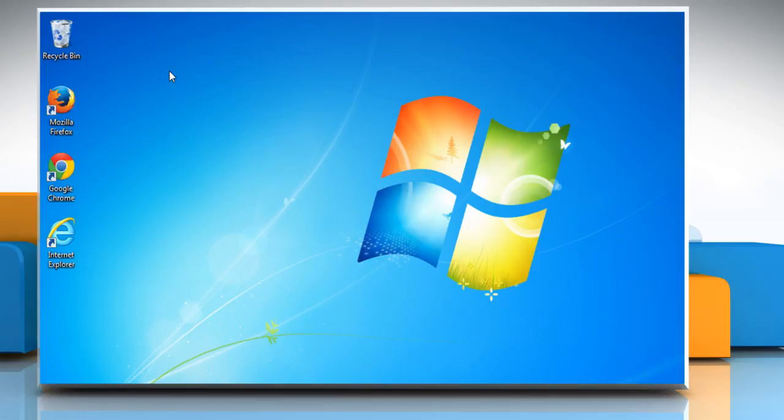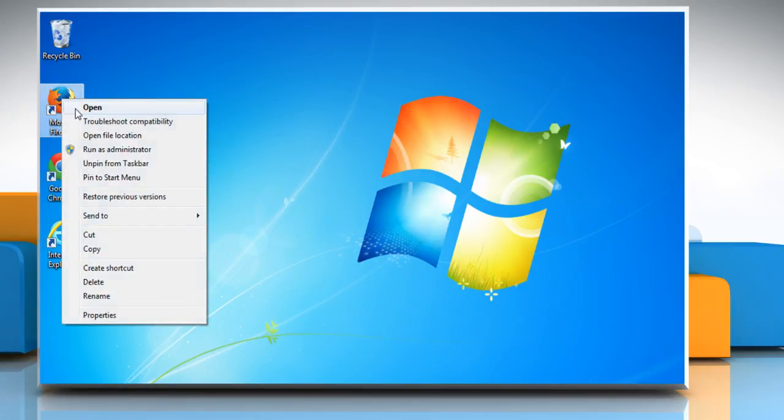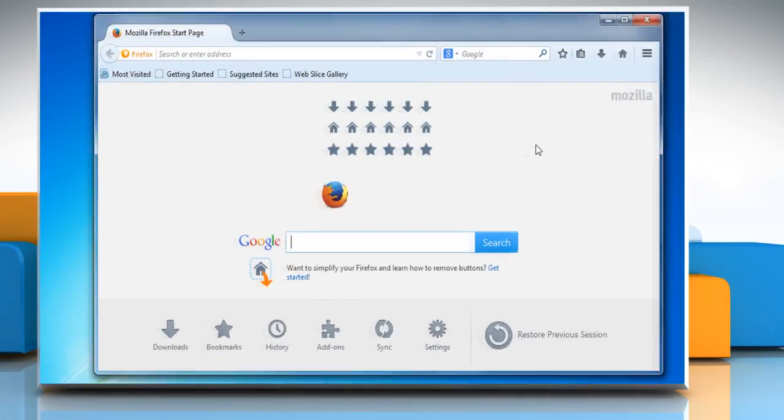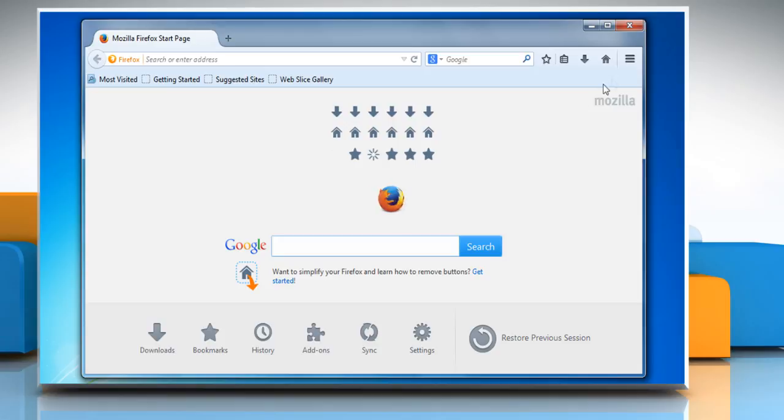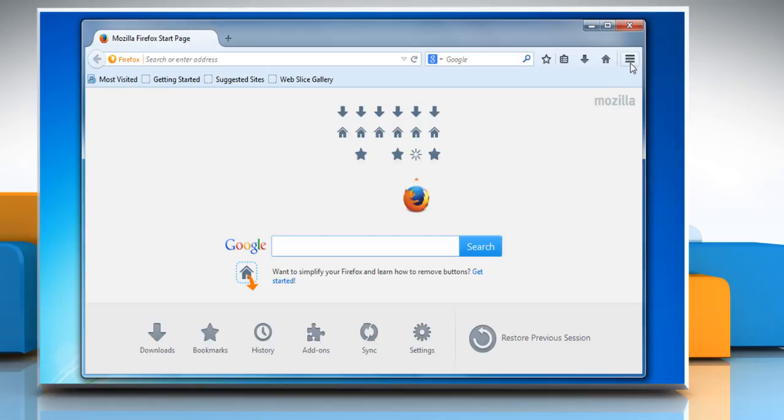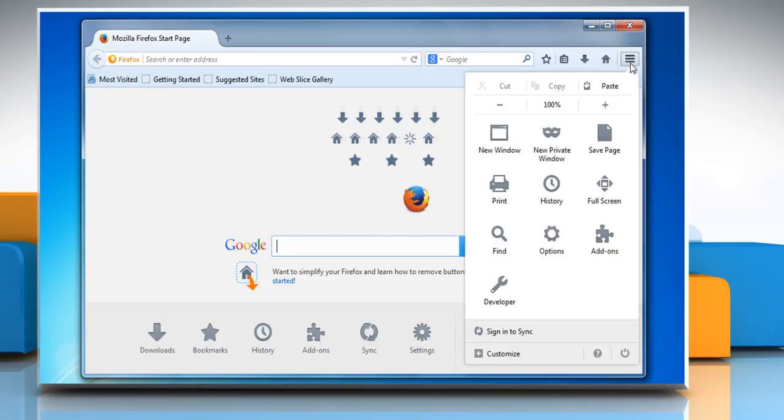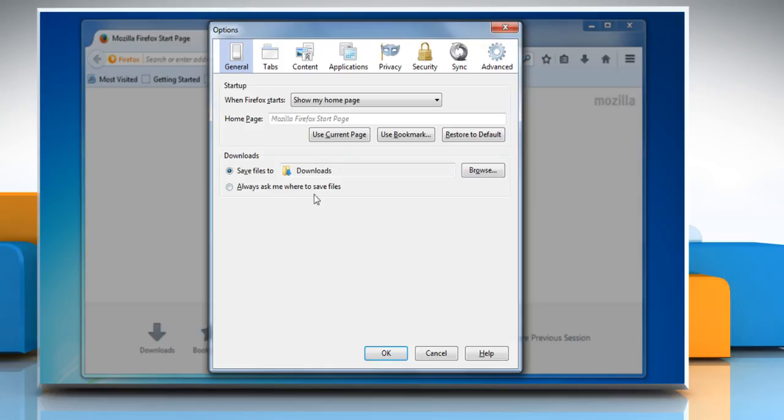Open any web browser. For demo purposes, here we are showing the resolution steps on Mozilla Firefox browser. Click on the Mozilla menu icon and then click on options.